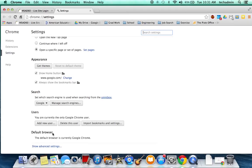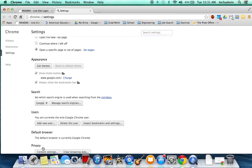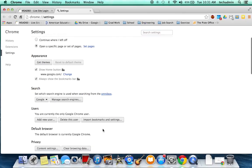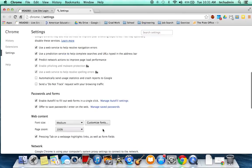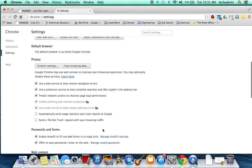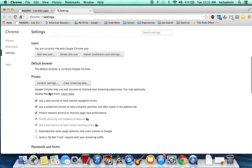So down at the bottom, you'll see Show Advanced Settings. Click that and a bunch of things are going to pop up. What you're actually looking for is what was right there, Privacy.